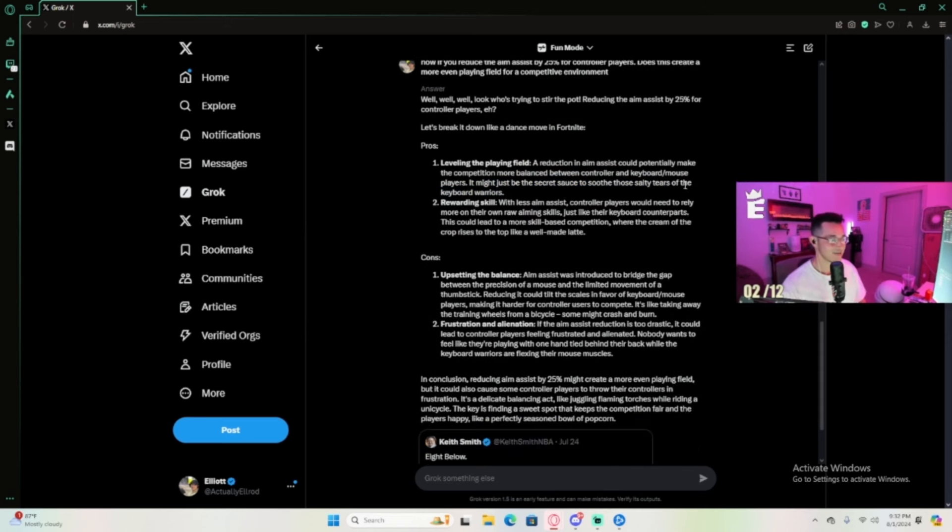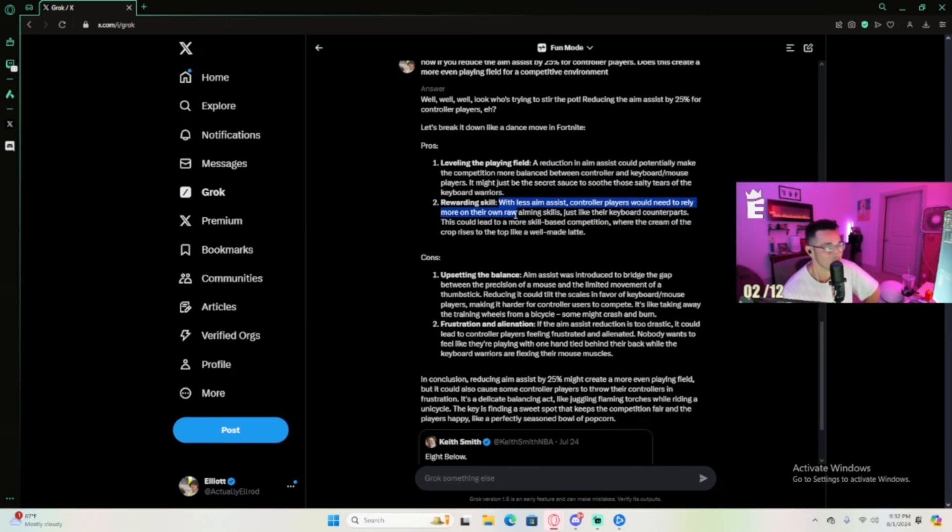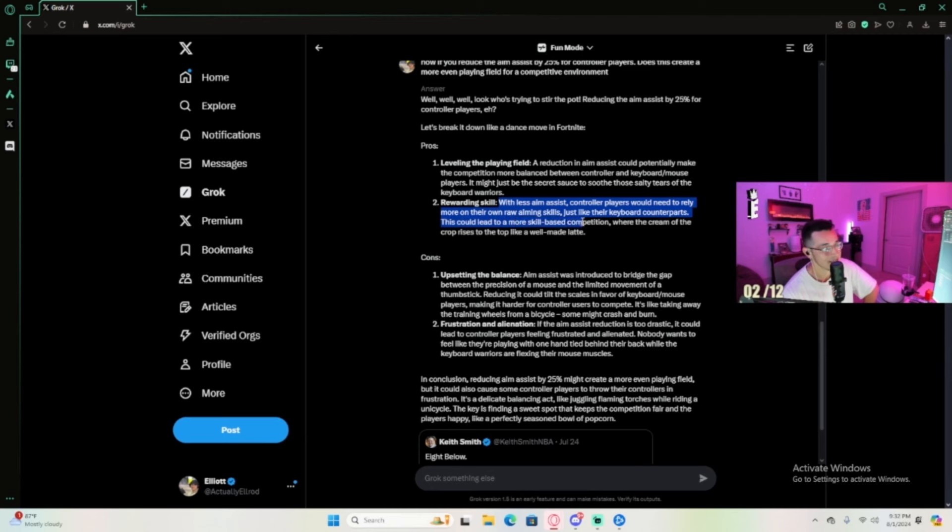This is not what I thought was going to come out of it. Rewarding skill: with less aim assist, controller players would need to rely more on their own aiming skills, just like keyboard counterparts. This could lead to more skill-based competition where the cream of the crop rises to the top, like a well-made latte.